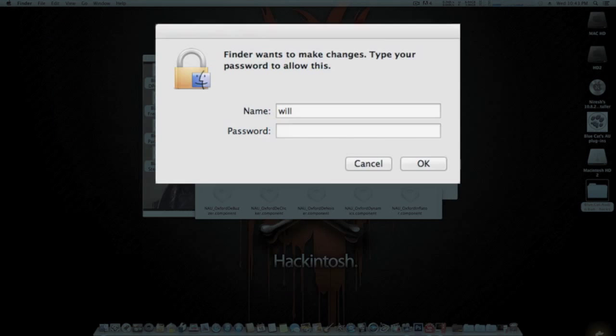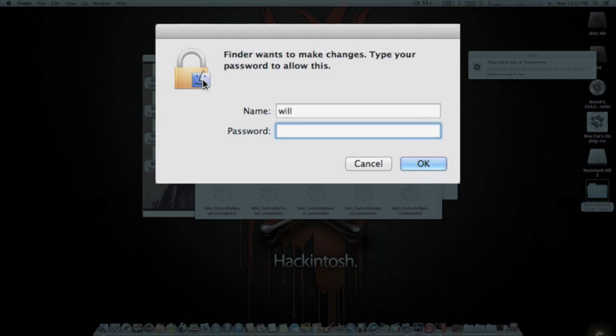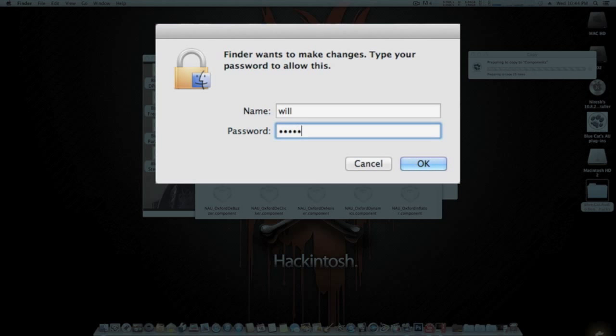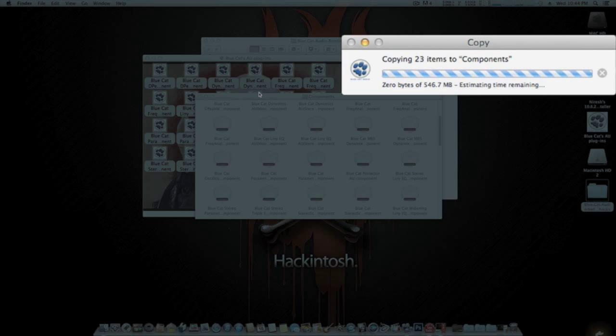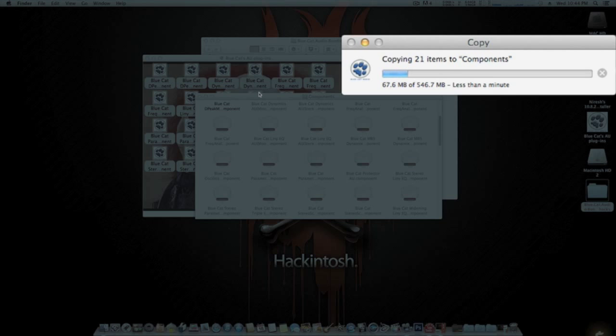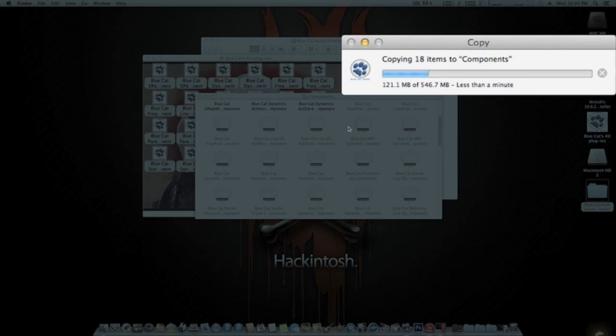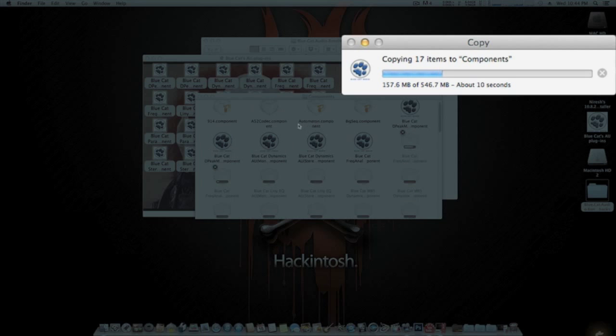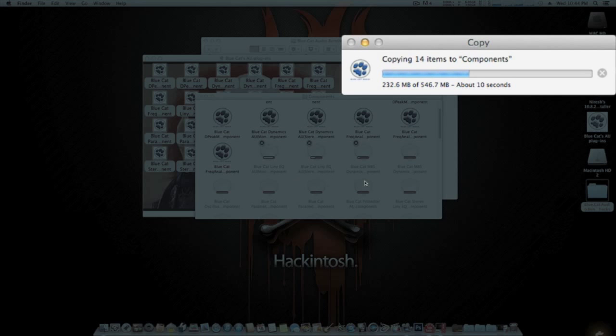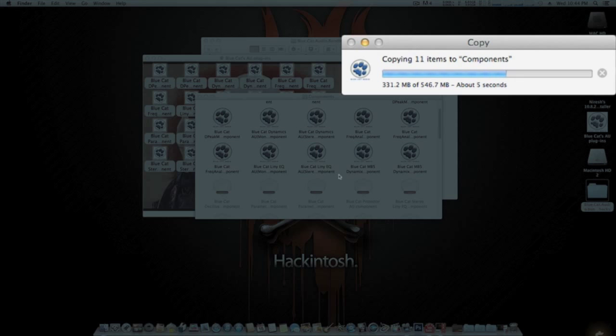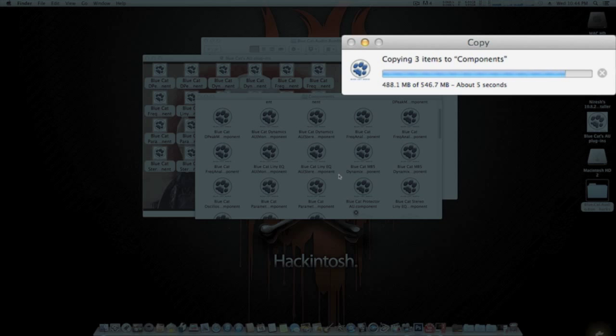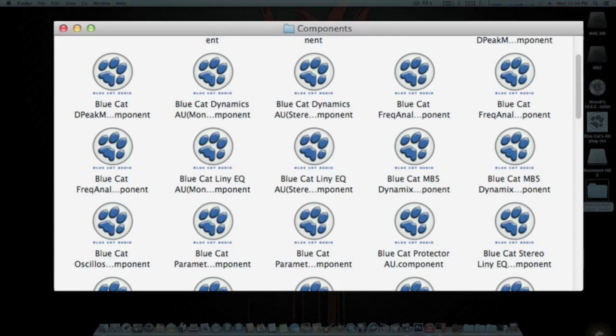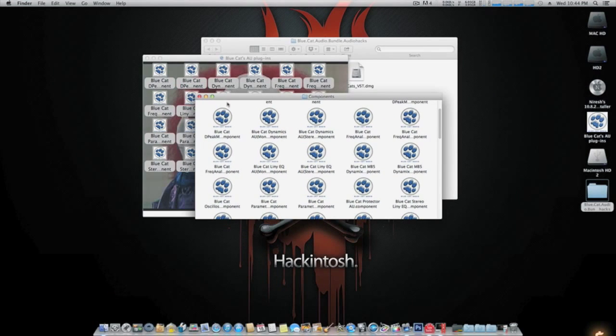It asks for your password. Then they'll copy on over. As you see right here, they're copying on over. Soon as they're done, we'll open up Logic Pro and I will show you that they work and that they're in there.